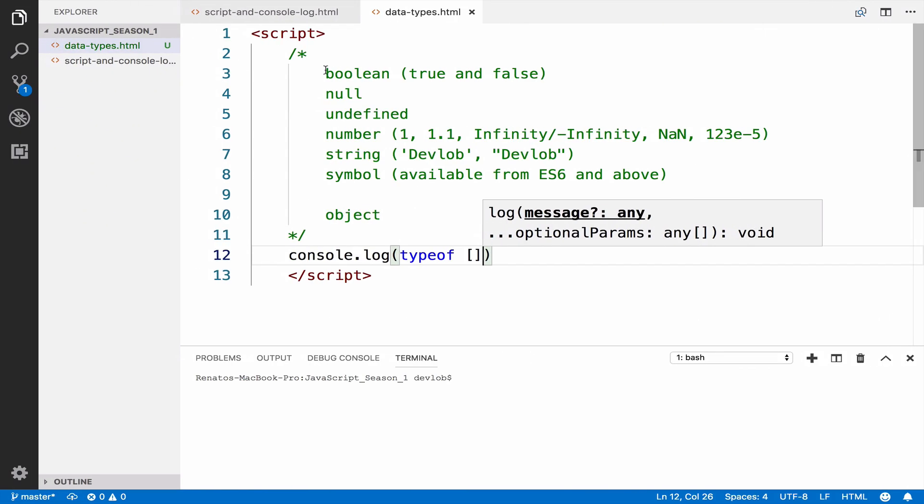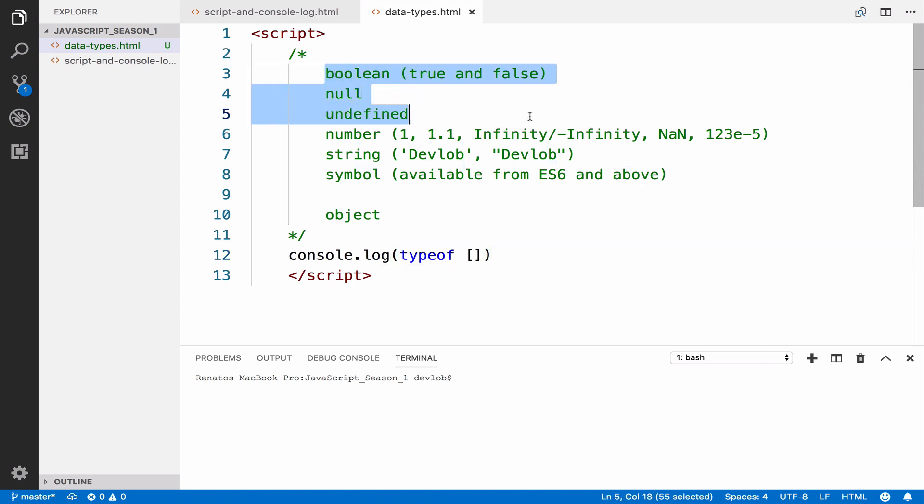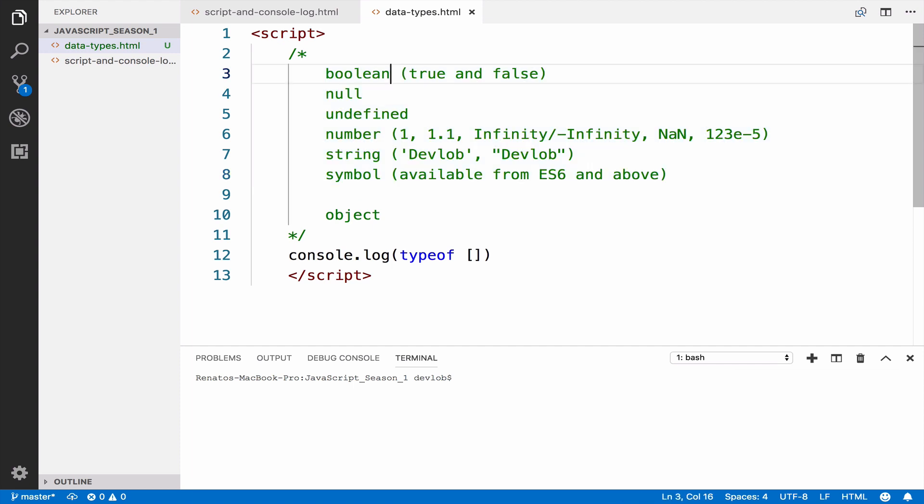Again, if your data doesn't conform to one of these six primitives, then it is an object. A boolean type has two values: true and false. Null has exactly one value: null. Undefined has one value: undefined.